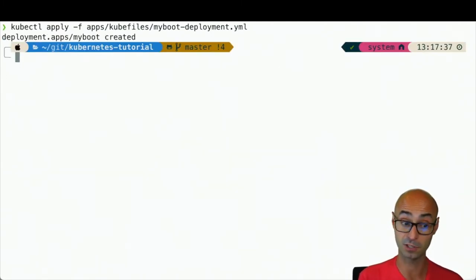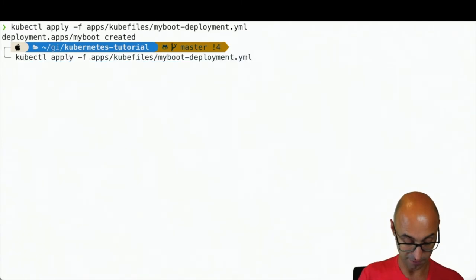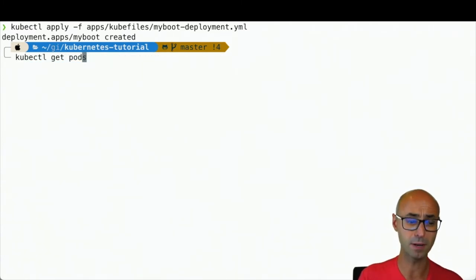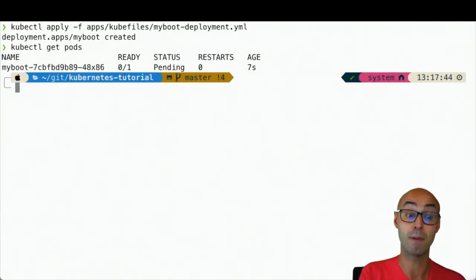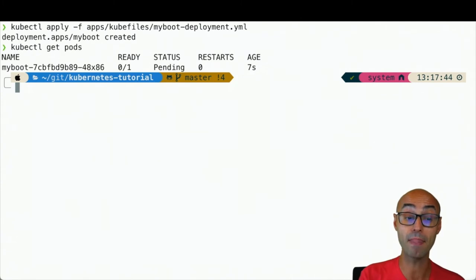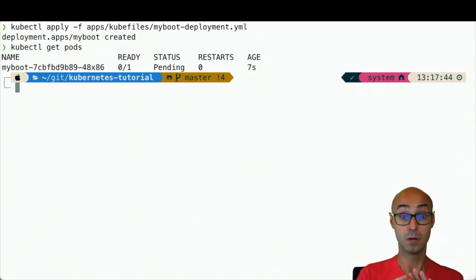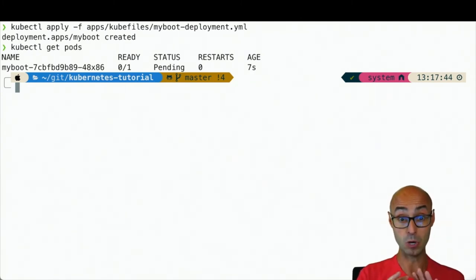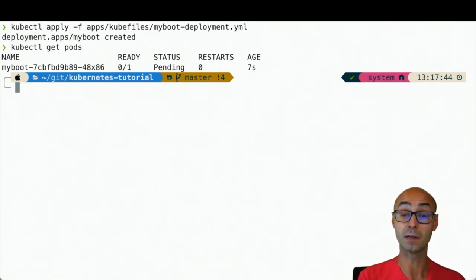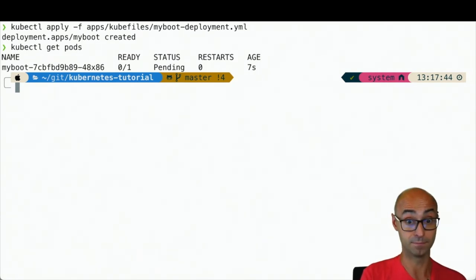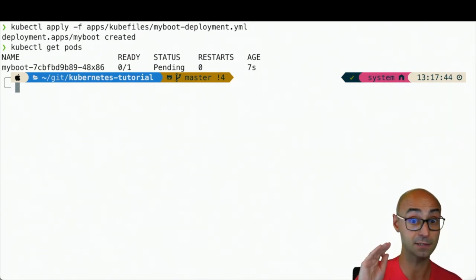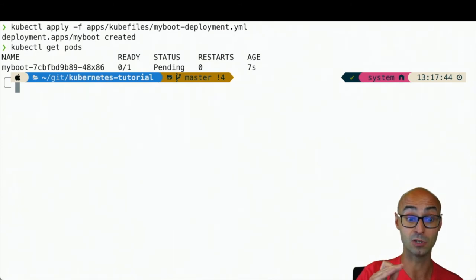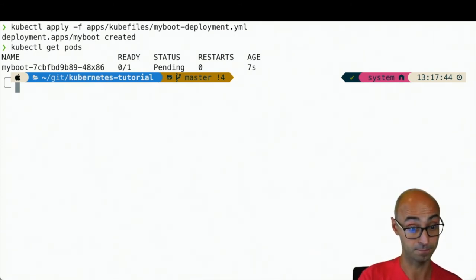Okay, notice that the deployment has been created, but if I do kubectl get pods, you see that it's in pending state. And it's pending because there is no node without this taint. Because now all nodes contain the taint that if the label is not color equals blue, then the pod is not schedulable.